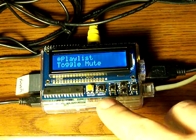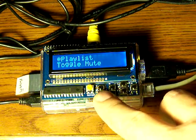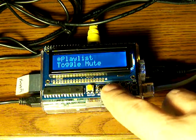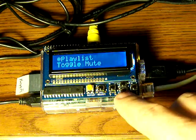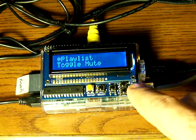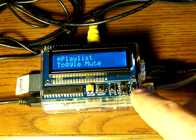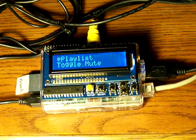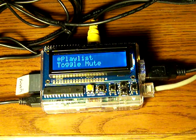The layout of the buttons is fairly simple. You have select, back, up and down, and forward. In most cases forward and select will work the same.